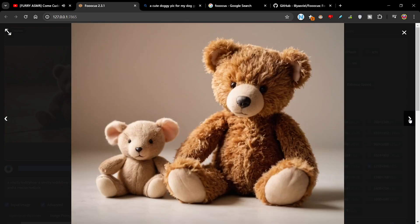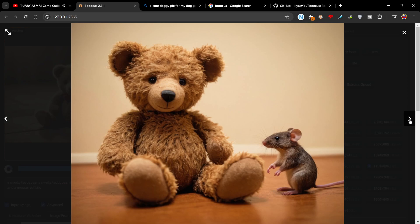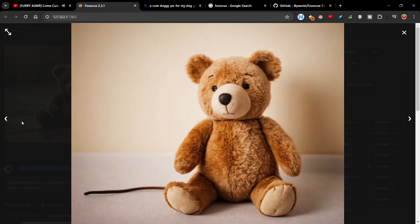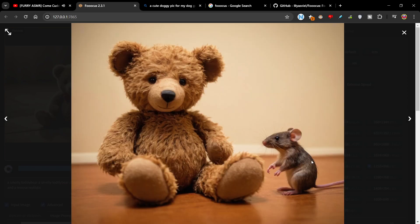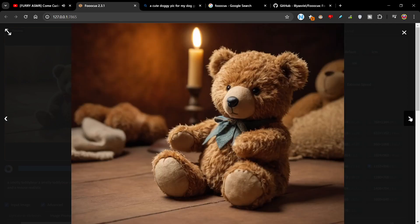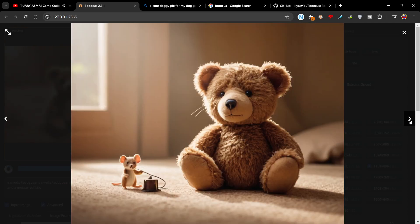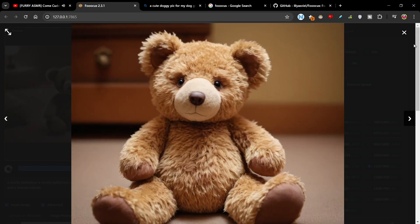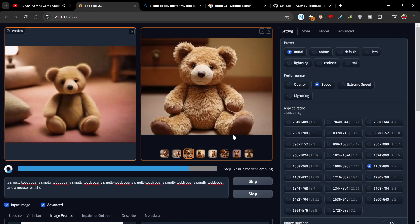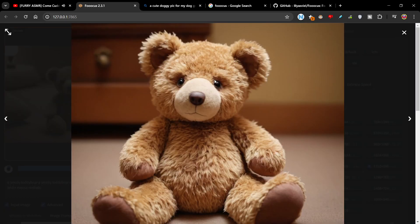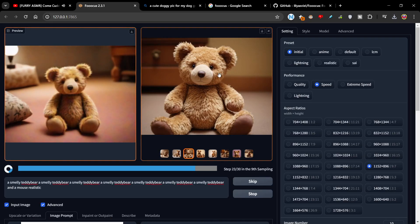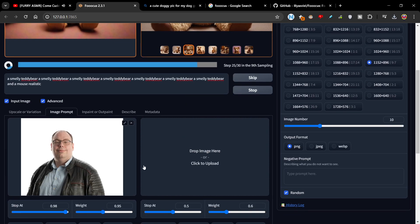I put in 'smelly teddy bear' as the prompt. It hasn't really done the smelly bear, but it's really cute actually. As you can see, all of these images are original and you can basically use these for pretty much anything you want. That's kind of cute actually. Let's say you want this image here because it's cute — I'm going to save it to my desktop.